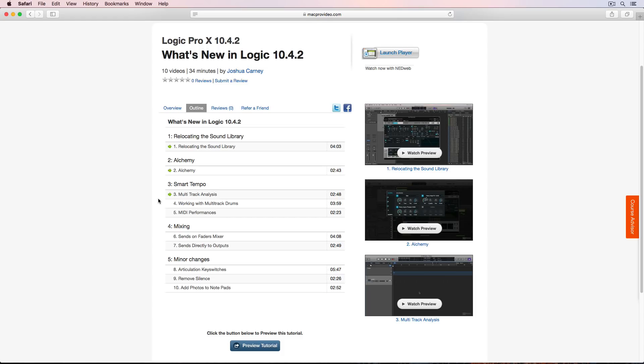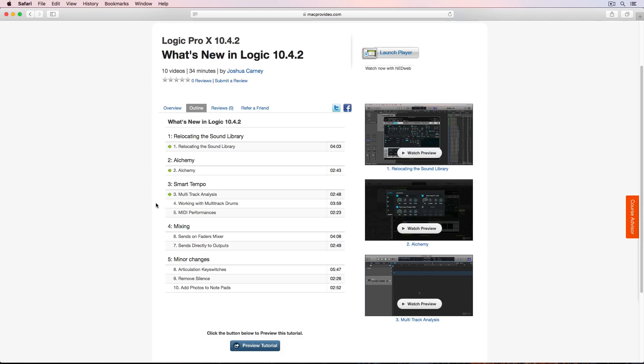There's a few big updates to Smart Tempo, particularly with multi-track stems and multi-track recordings. Smart Tempo now has the ability to analyze the sort of composite tempo or the group tempo analysis of multi-track recordings. So when you drag them in, you can either make Logic conform to the multi-track recording or you can conform the multi-track recording to the Logic project and keep everything in phase.